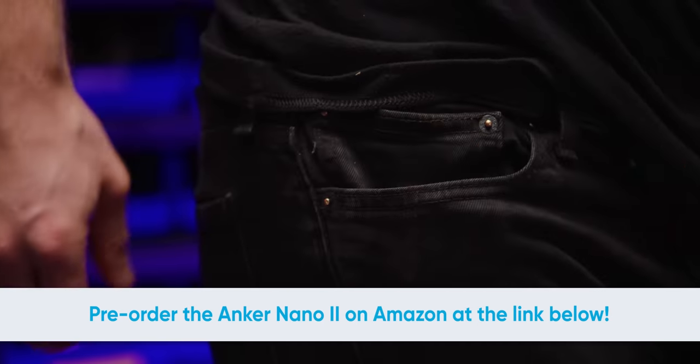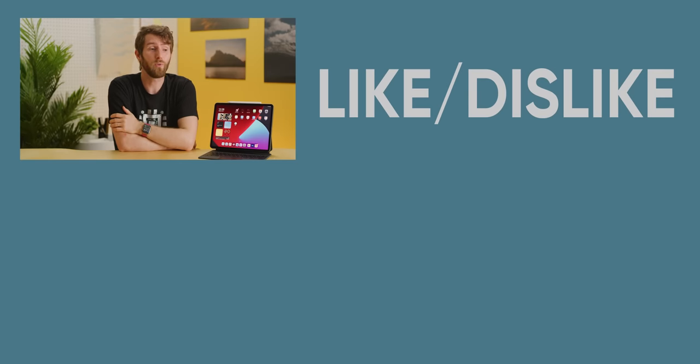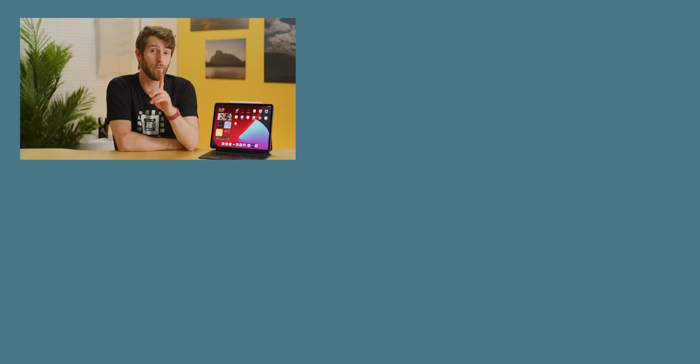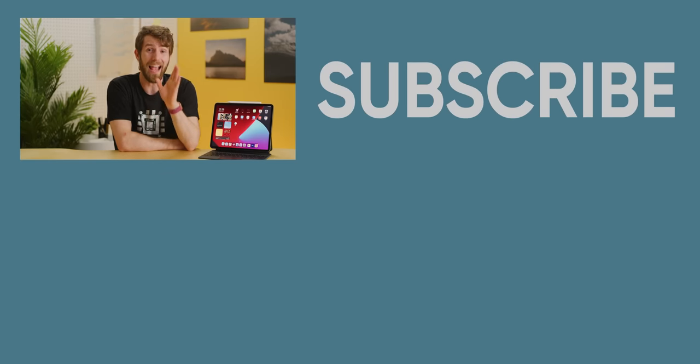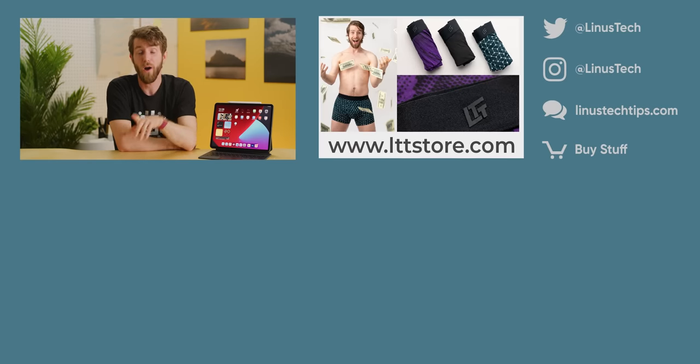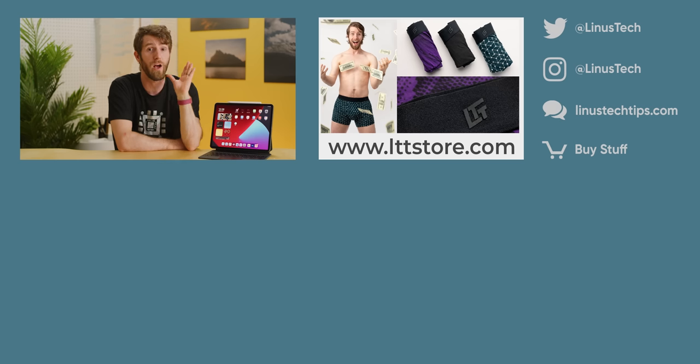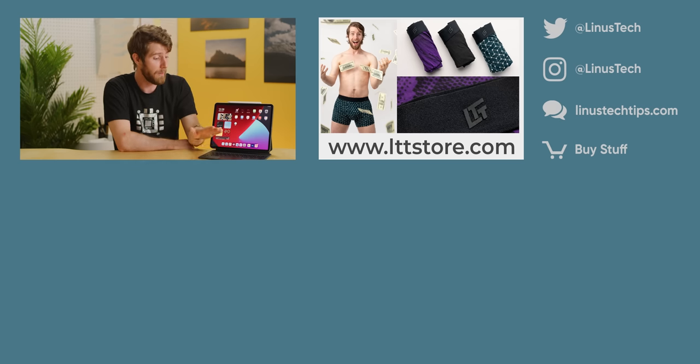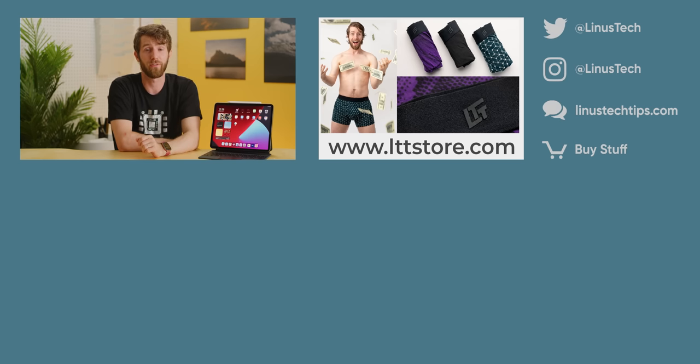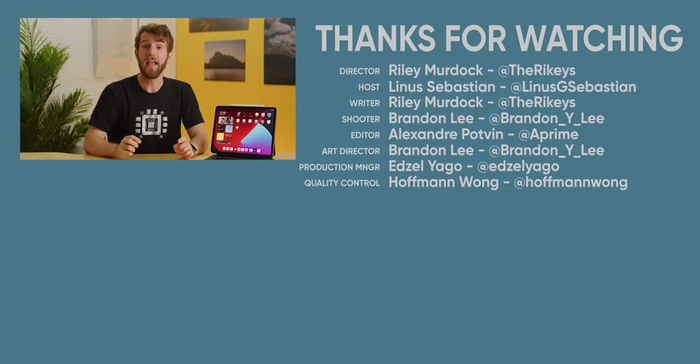If you guys enjoyed this video, you might enjoy our previous video editing an iPad video on the iPad, because we learned a lot about how this thing really is a professional computer. Even if Apple refuses to make it one.